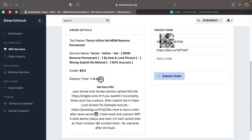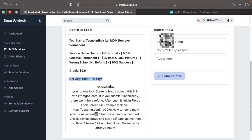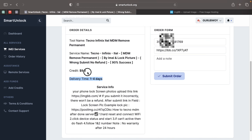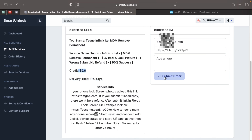This is very important: if you submit the wrong IMEI, your device might not get unlocked and you may not get a refund. Make sure you include the correct IMEI for your device. The order, after submitting, should take a minimum of one to four days — keep this in mind. The price is $9.60, so let's proceed to submit our order.